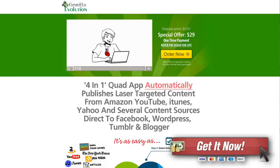Hey guys, Ray the Video Guy here and as promised I'm doing a quick review of Gorilla Evolution, which is a great little software that allows you to quickly and easily put laser targeted content from various sources onto your WordPress page.